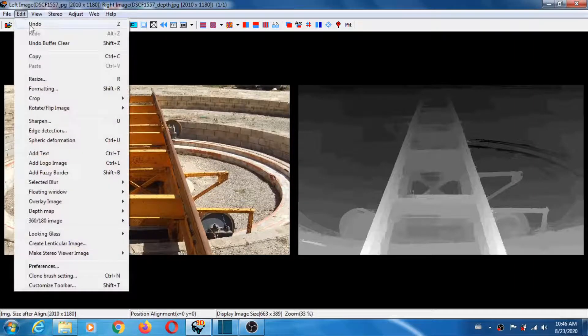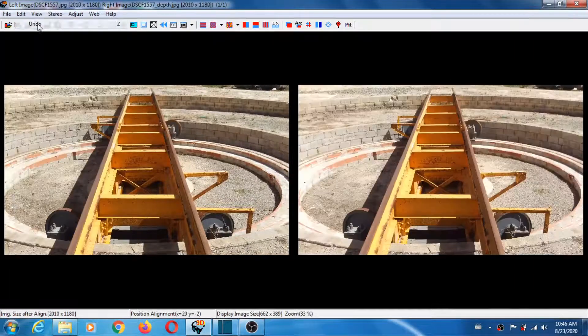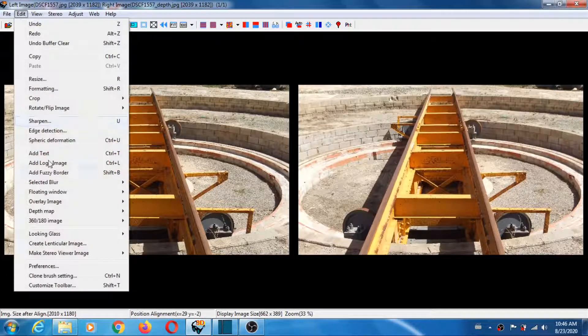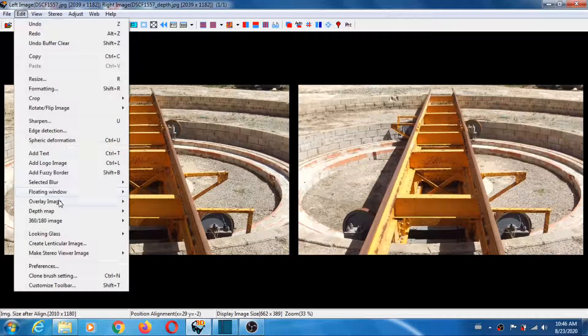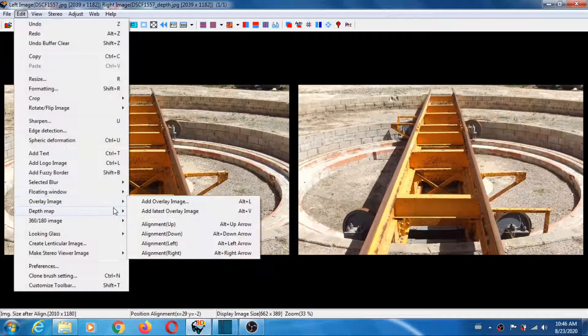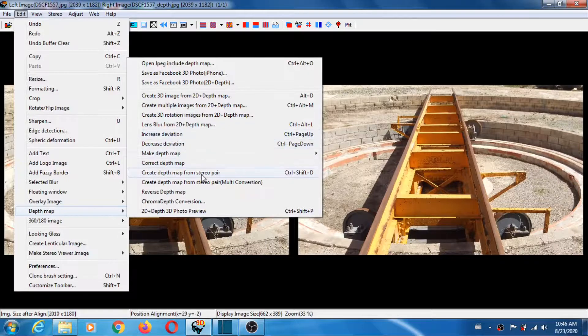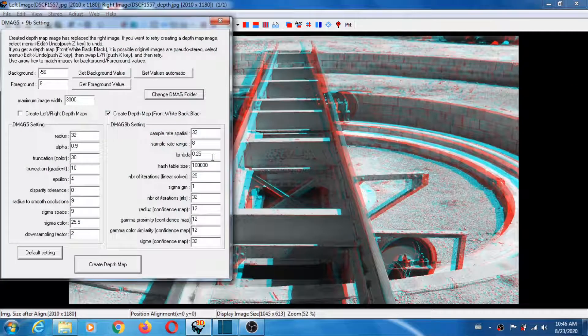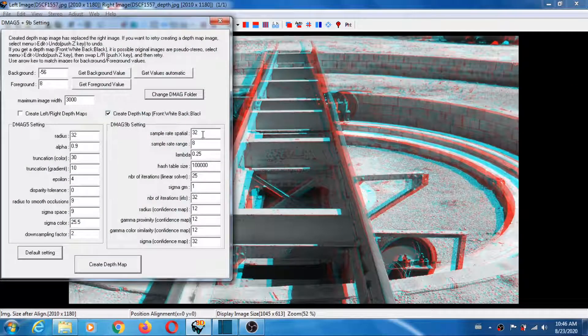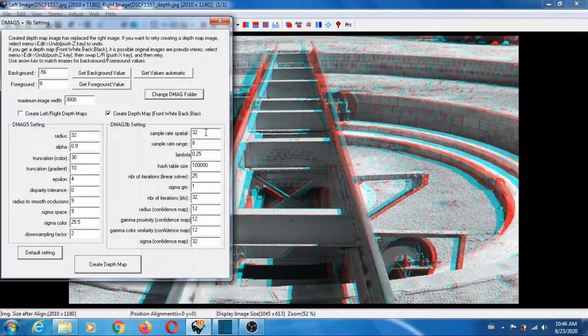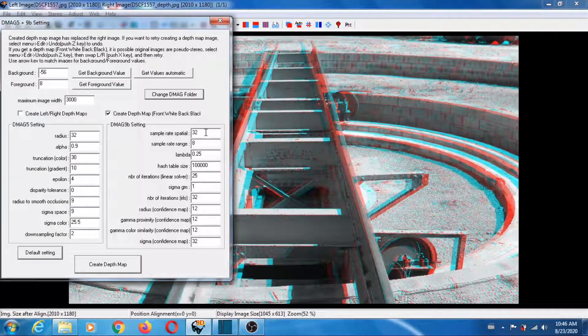Let's undo here and go back to the parameters. Let's go back, Create Depth Map from Stereo.